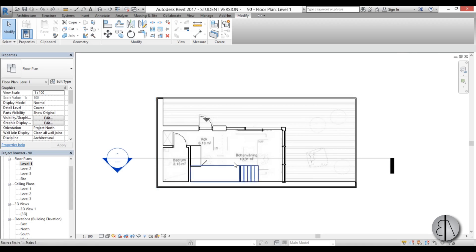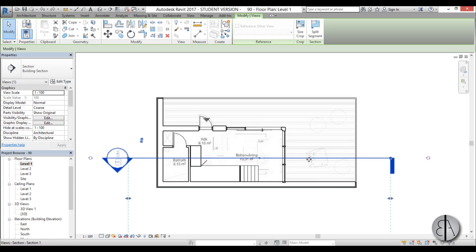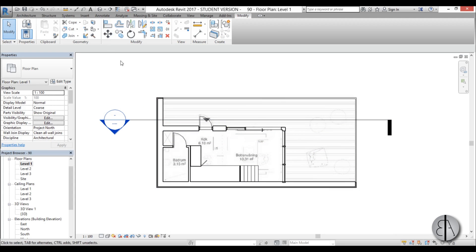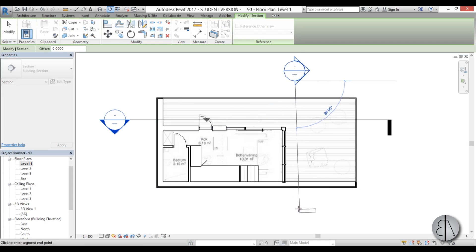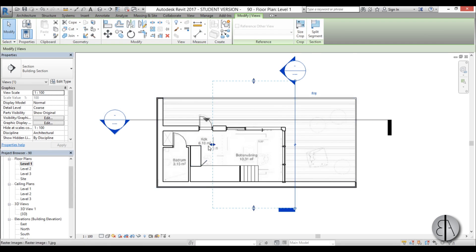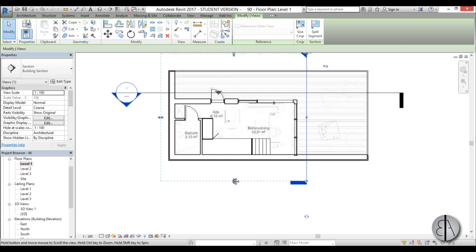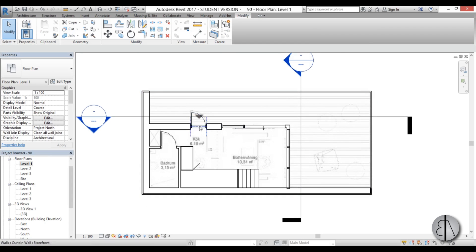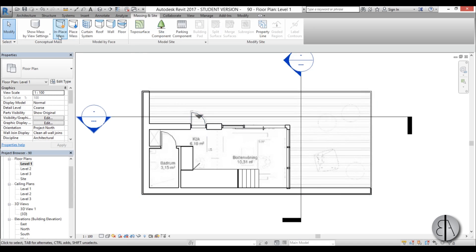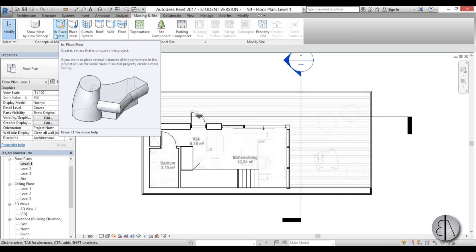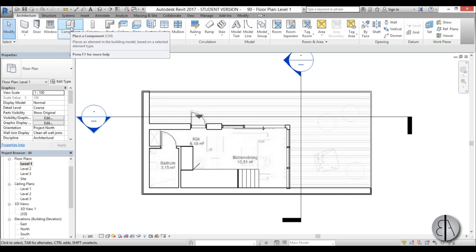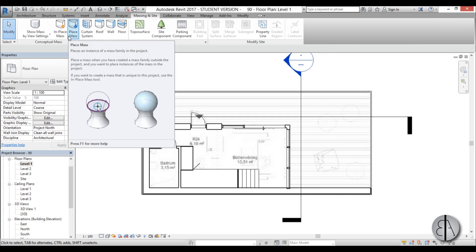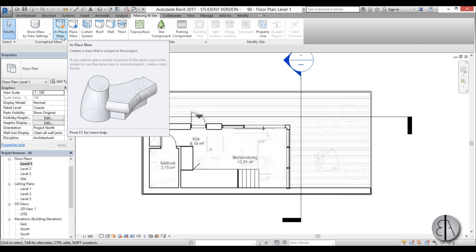First I'm going to go into Level 1. We already have a section created here, so I'm just going to pull it out a bit. Now I'm going to create another section, flip it to the other side, and extend it a bit. To start modeling our curtains, we're going to be using in-place mass. The reason I'm using in-place mass instead of in-place family is because it's easier to navigate and easier to create organic shapes.